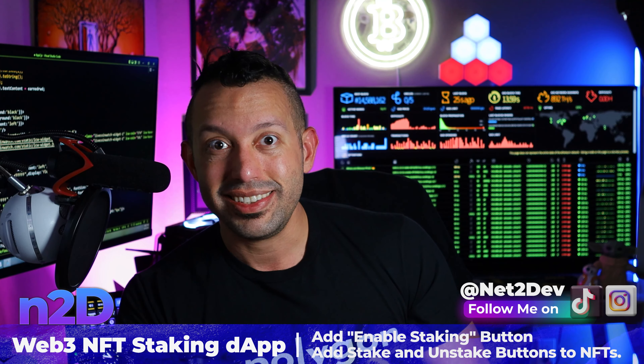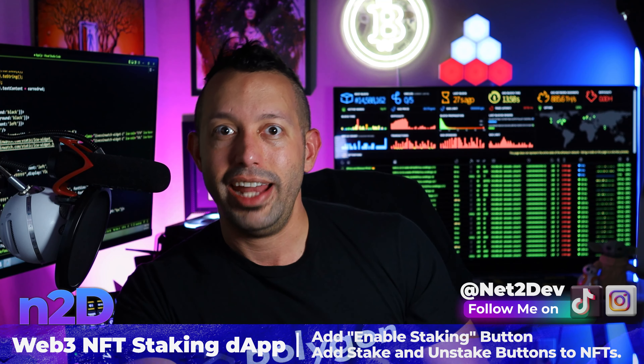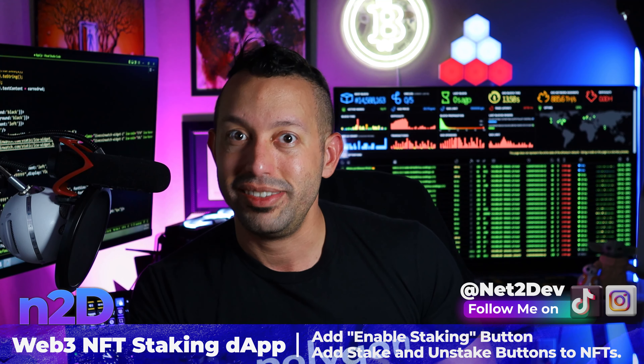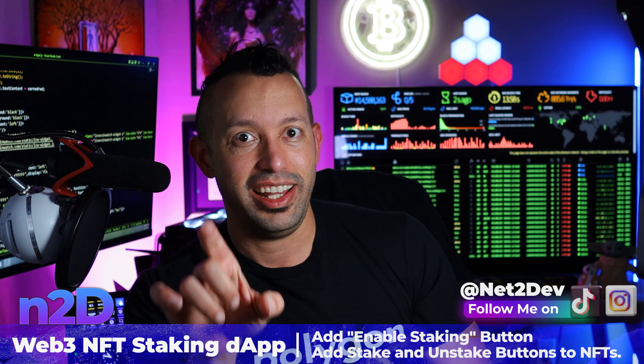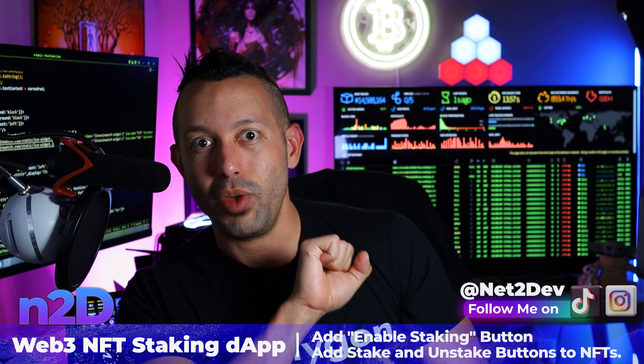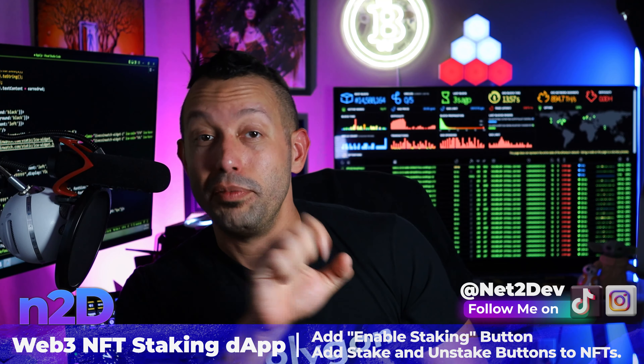By the time we complete our mission to build that Web3 staking application, you are going to master this. What we are going to work with today is going to blow your mind — let's go.